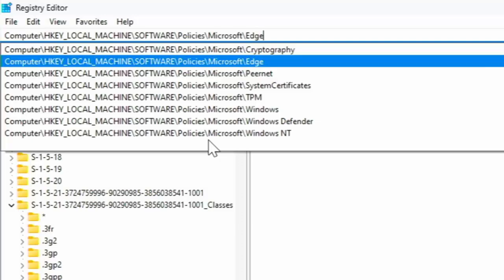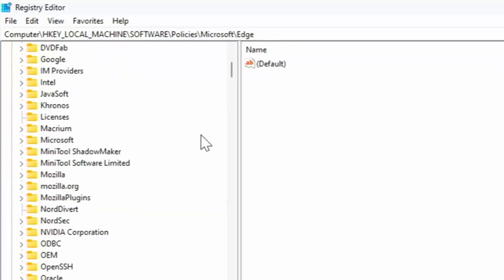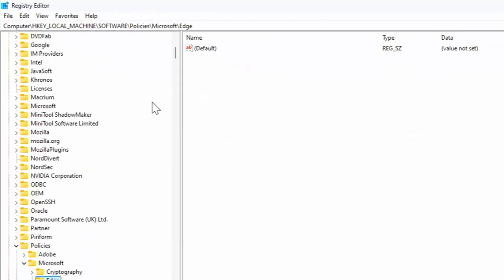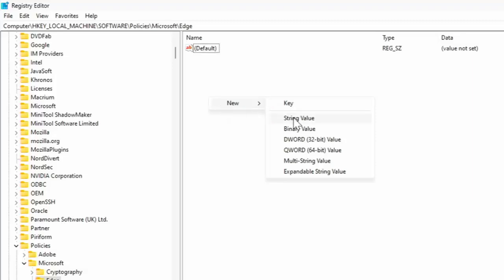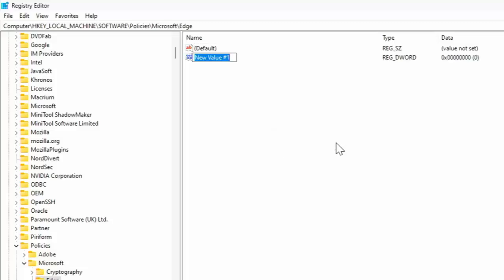Right, now in here you're looking to see if you've got something that says DefaultBrowserSettingEnabled. If you've not got it in there, and you probably haven't like I haven't, then just right click anywhere in this white space over here. Then you'll get this sub menu come up and you want to go across and down to DWORD 32-bit Value and click on the left mouse button.